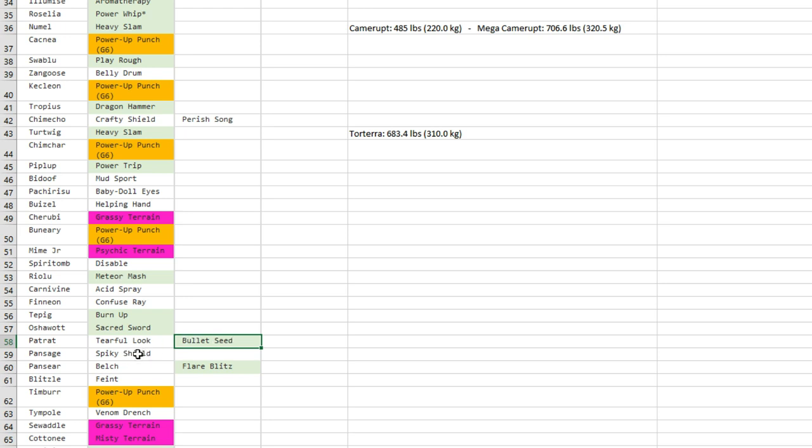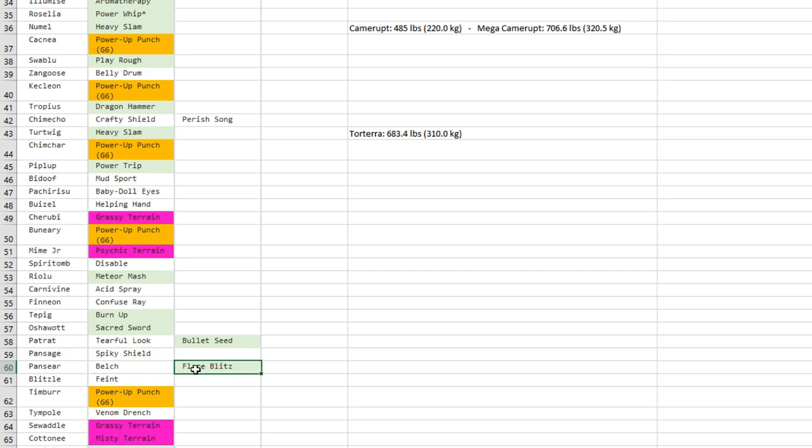Deerling gets Bullet Seed—one more coverage, maybe it helps it go to Rock types, not too bad, I mean it's okay. Foongus gets Spiky Shield—I like that, that's good. Pansear gets Flare Blitz—that's gonna be terrible because it can have Swords Dance, and the fact that it can play gimmick with Gluttony, it can recover from a part of recoil.